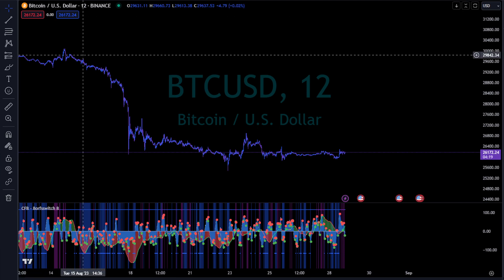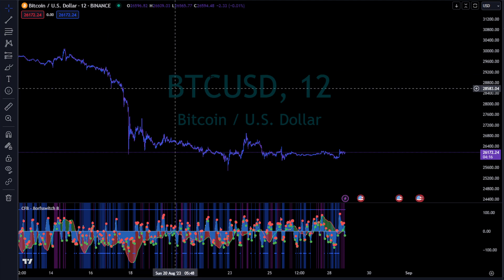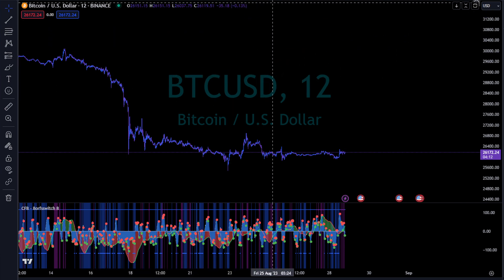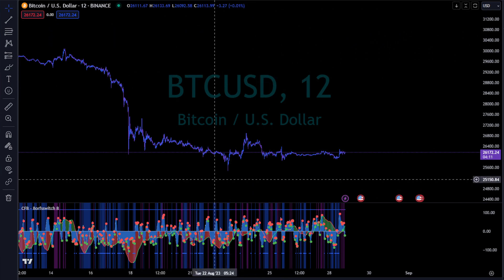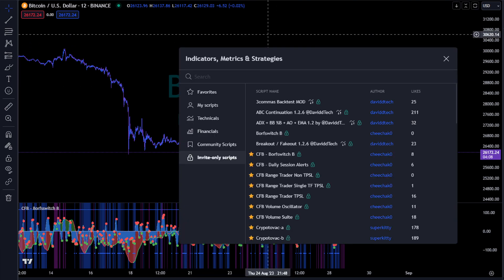What's going on guys, Chichako here. Wanted to show you a new indicator that we have - it's been out for a little bit but wanted to go over it in a video for everybody. I have Borf Switch B on the chart. I'm just going to leave that there because we're going to reference it a couple times.